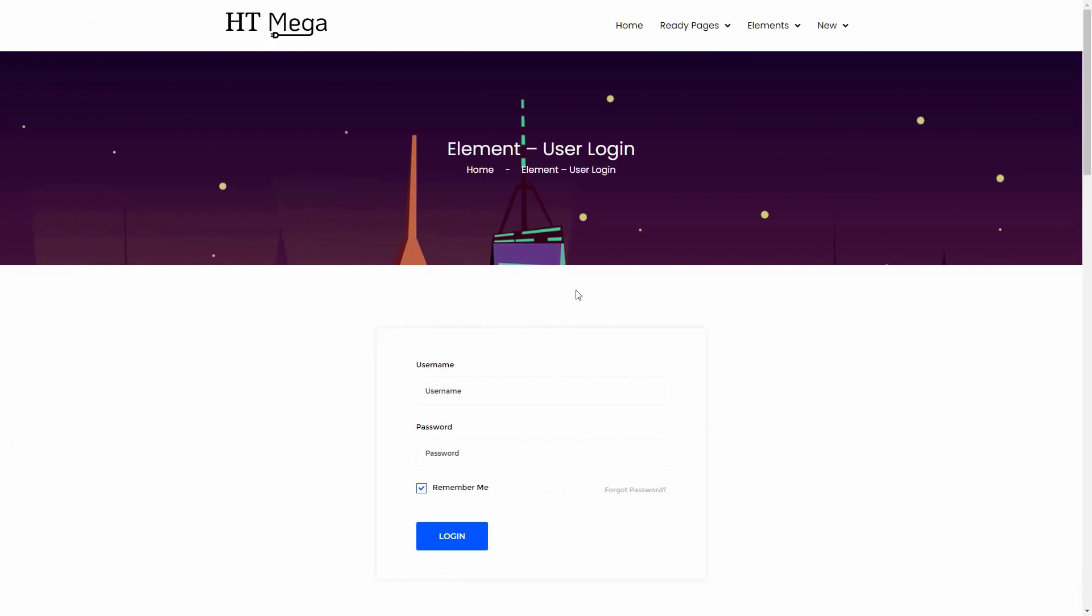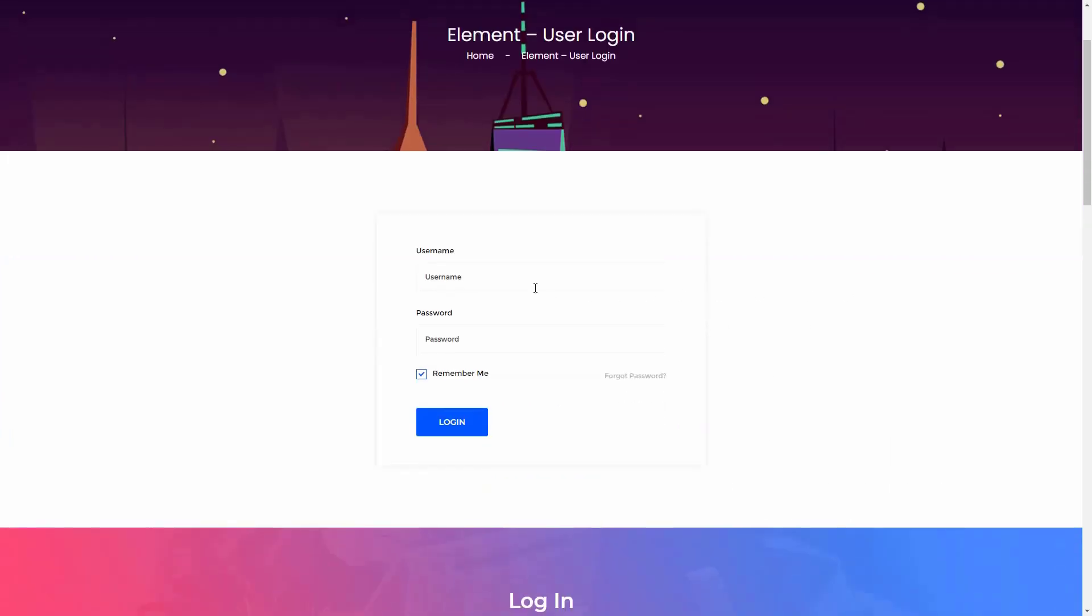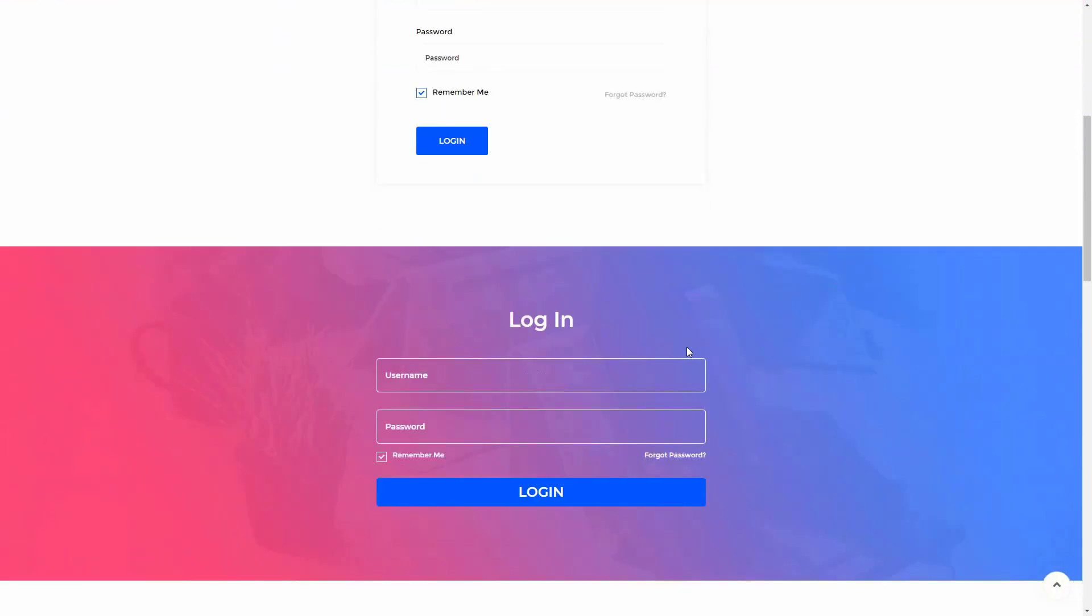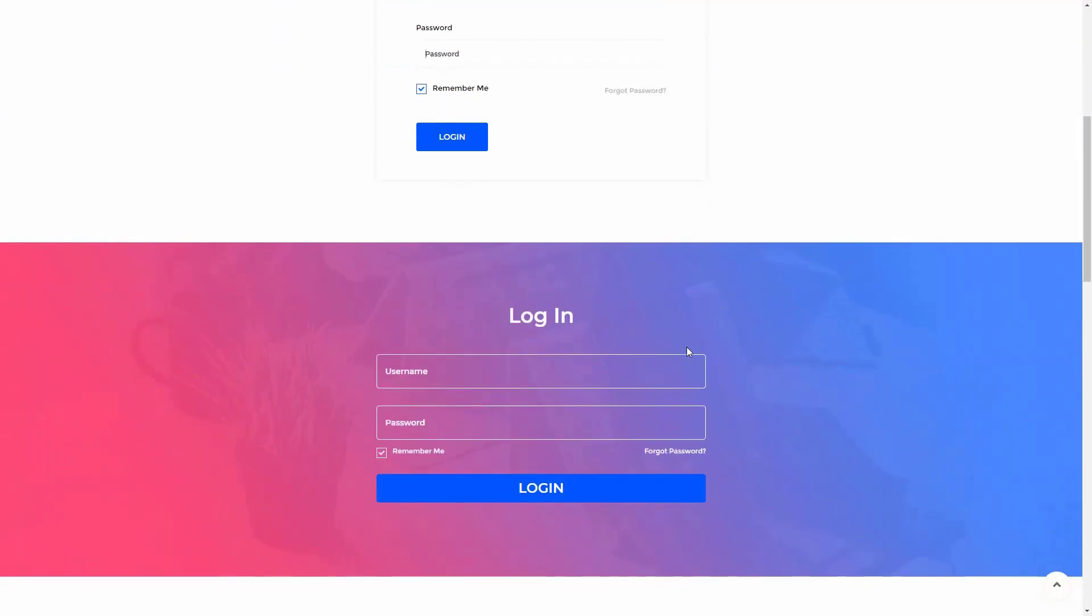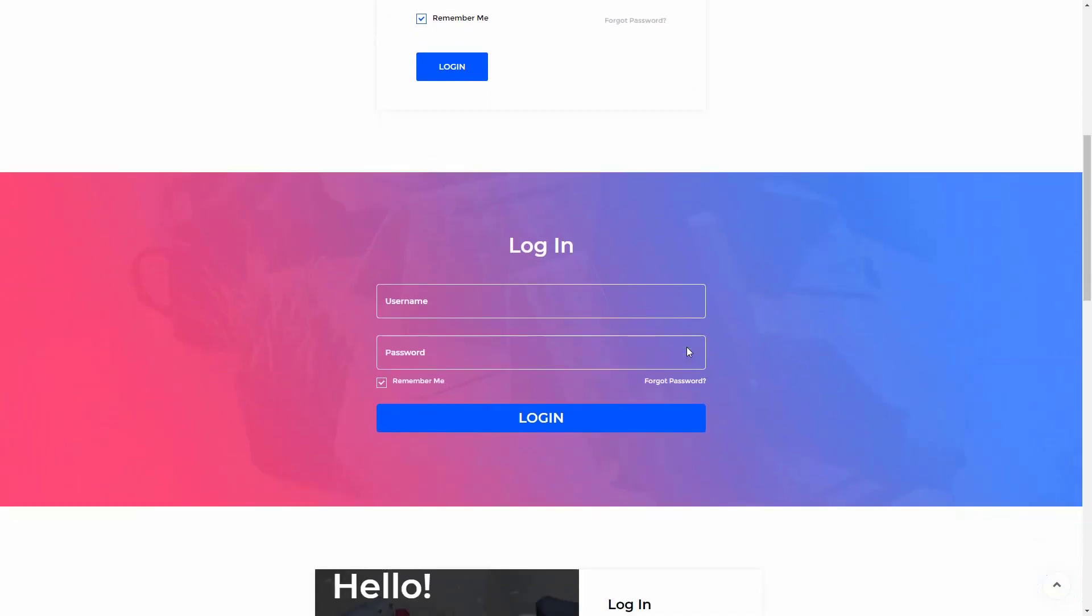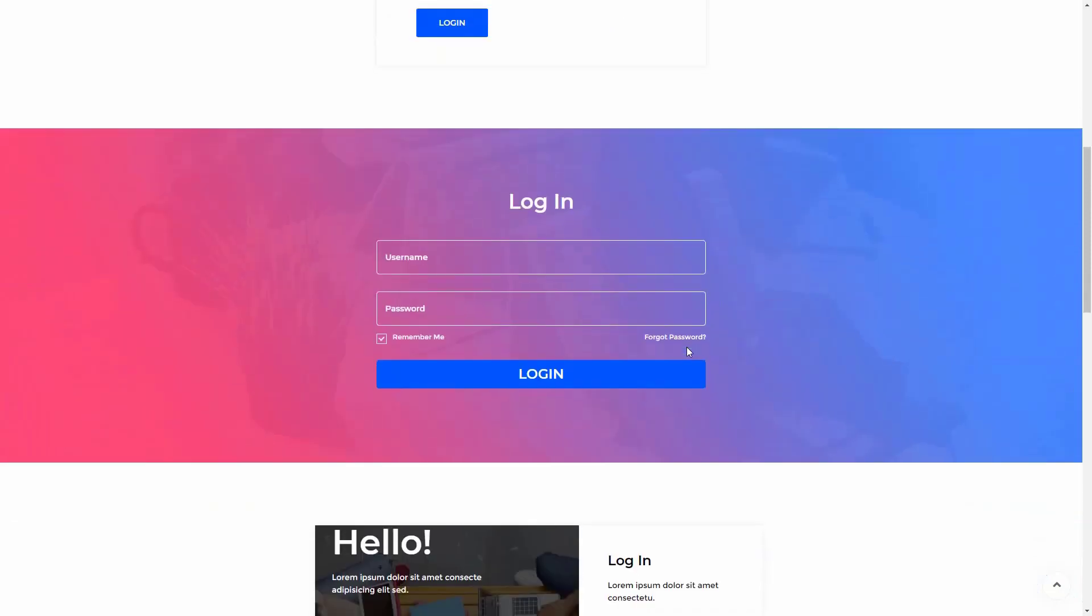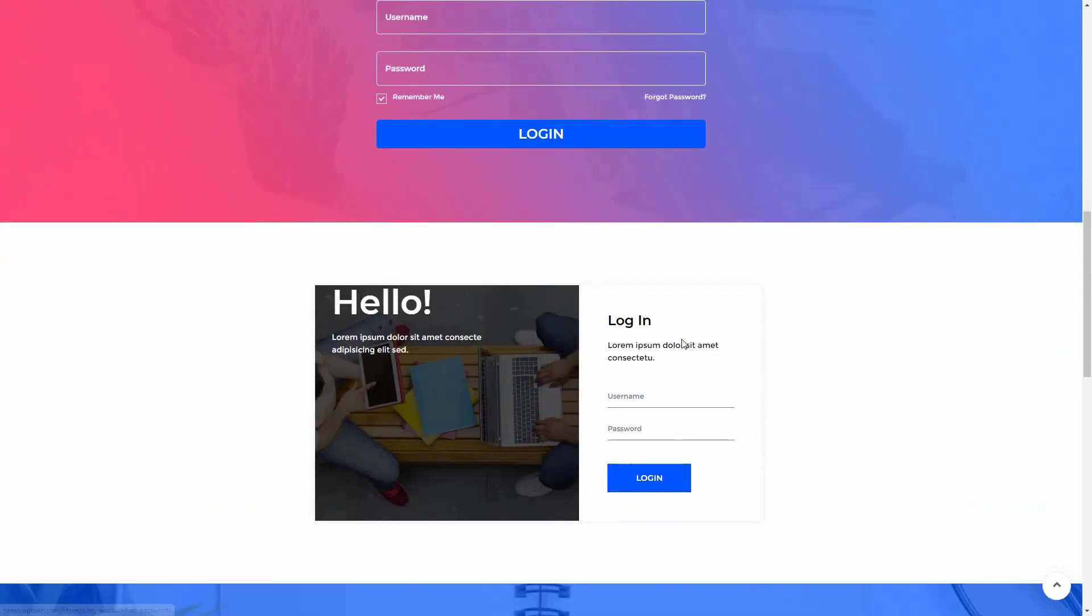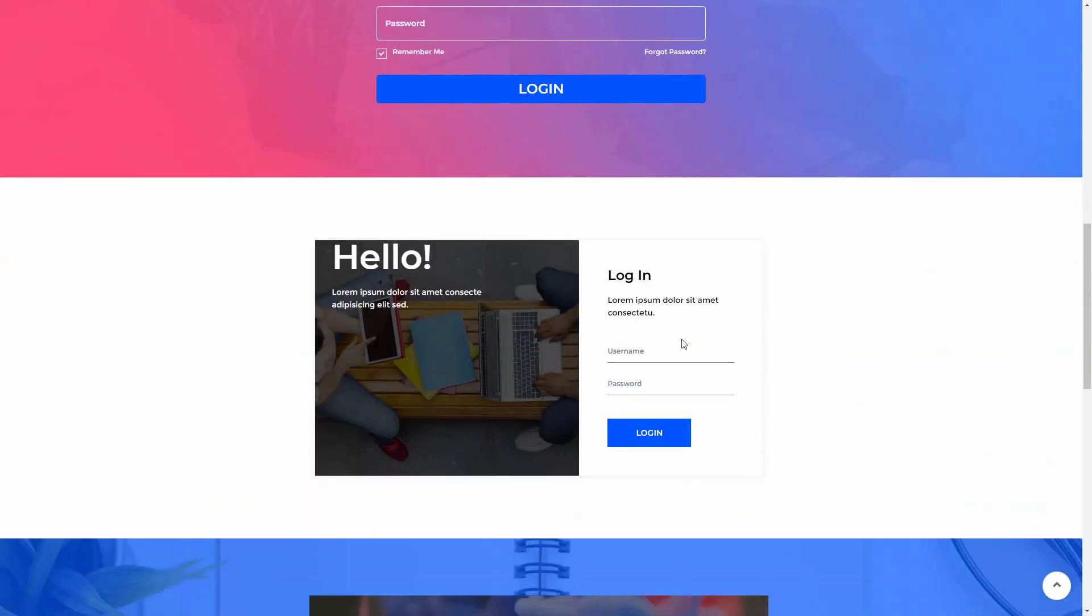Hey everyone, welcome to this tutorial. In this video I'm going to be talking about how to create a custom login form easily using the HTMega Elementor add-on. Have you ever tried to customize the default WordPress login form?